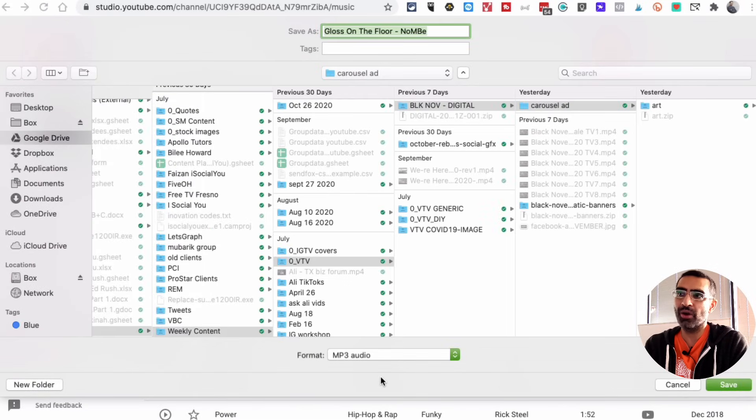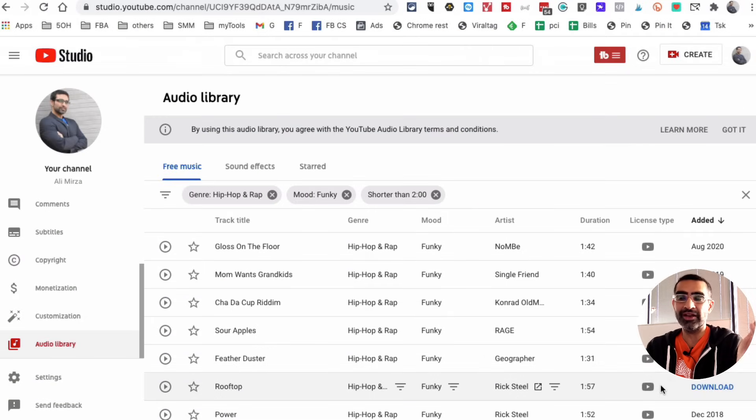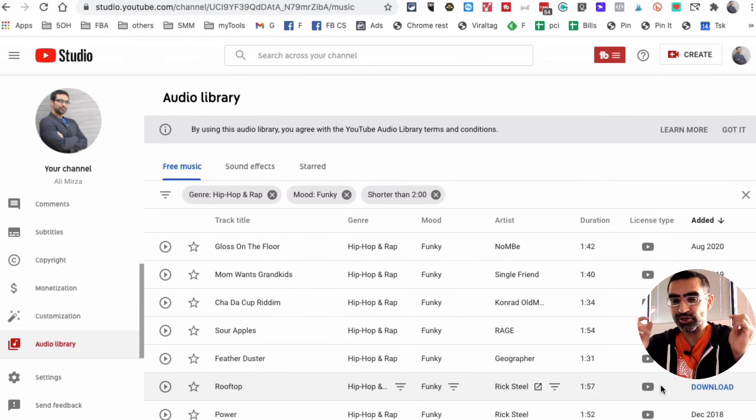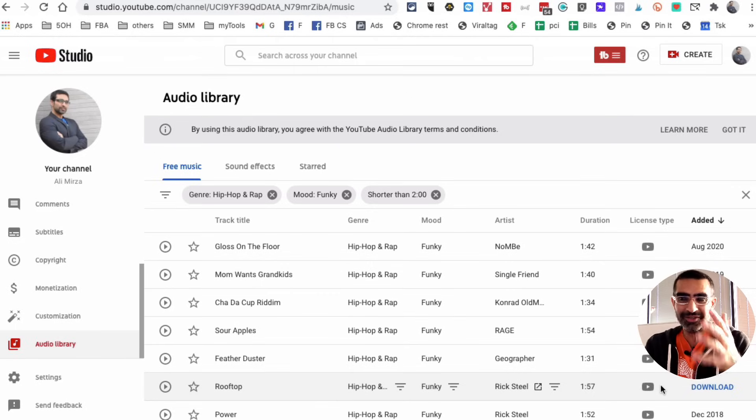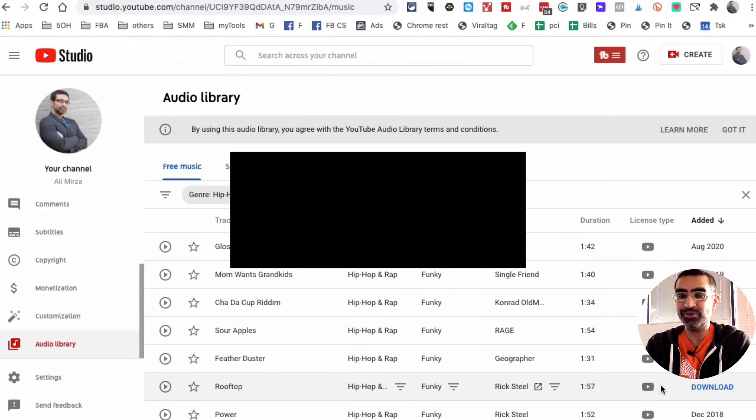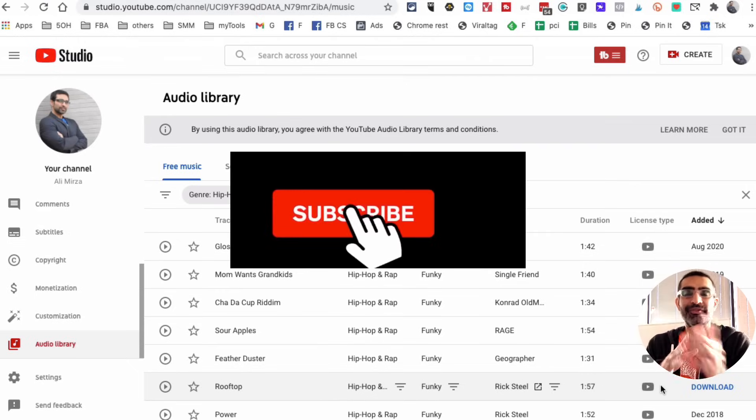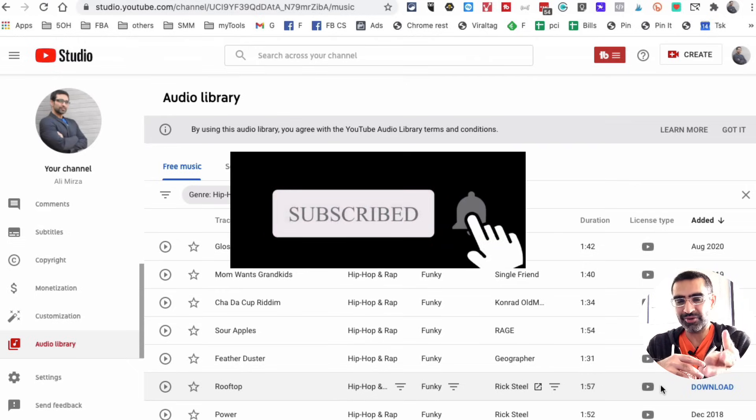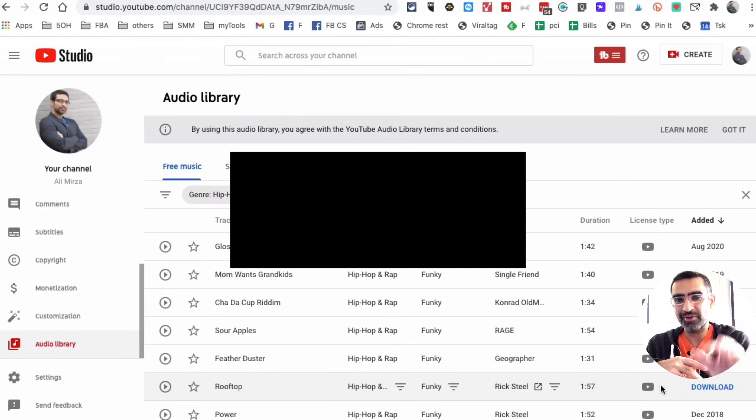If you have any questions, leave those questions below in the comments. But this is how you access and download free music and sound effects. How cool is that? Before you go, subscribe, hit the bell icon, and also like this video. I will see you in the next one. Bye for now.